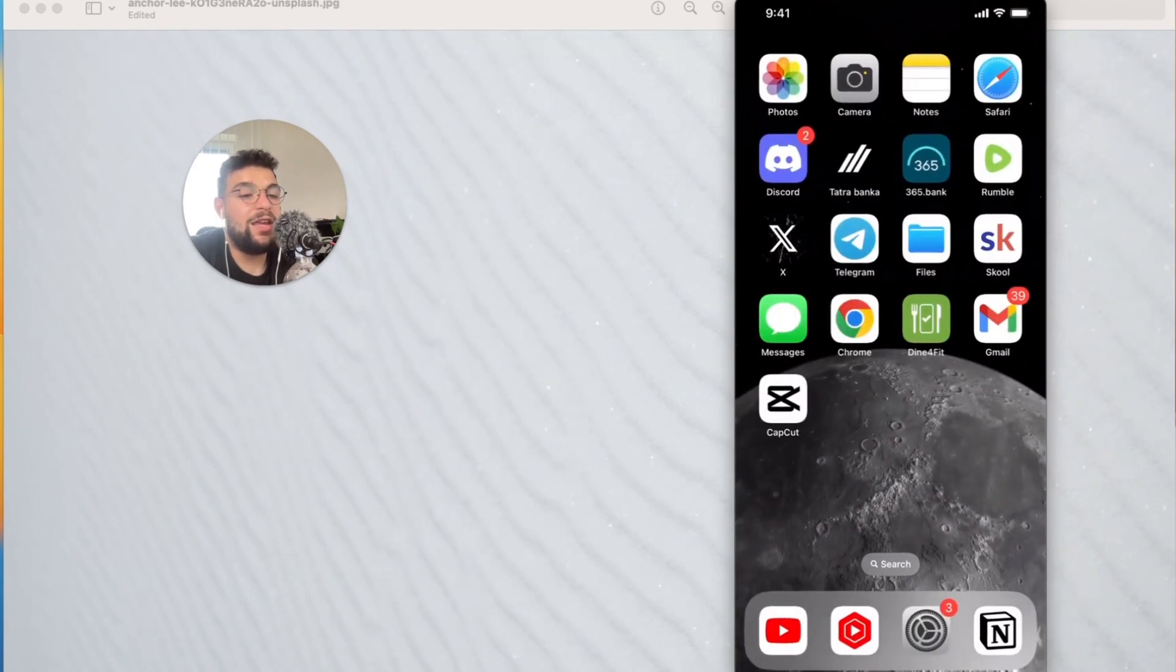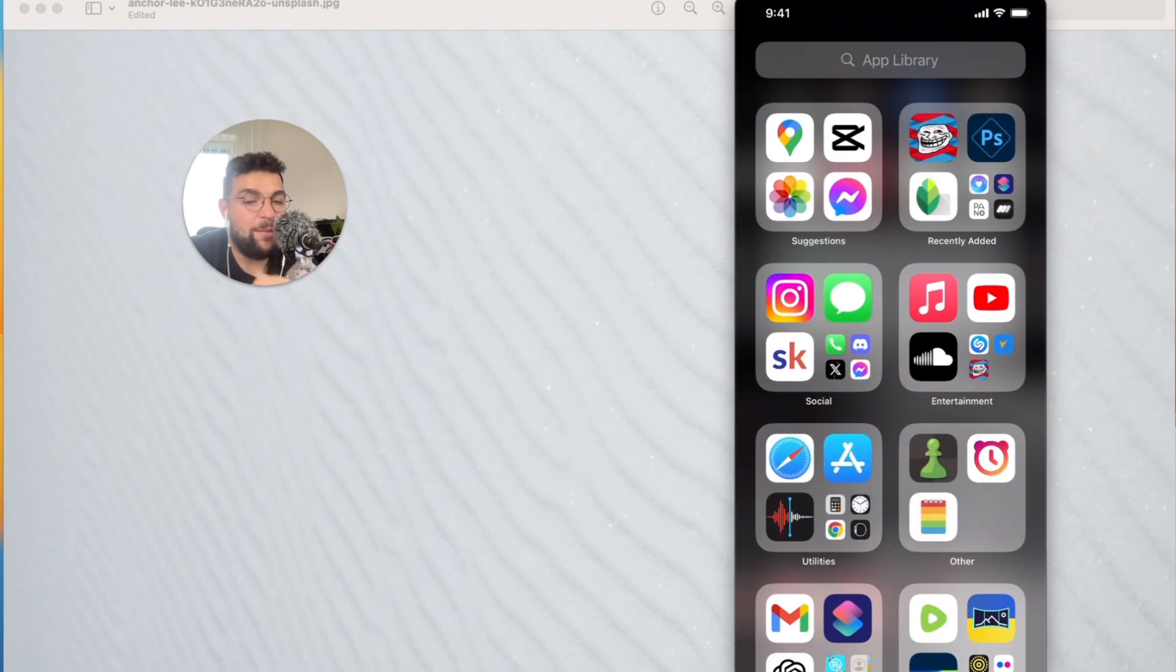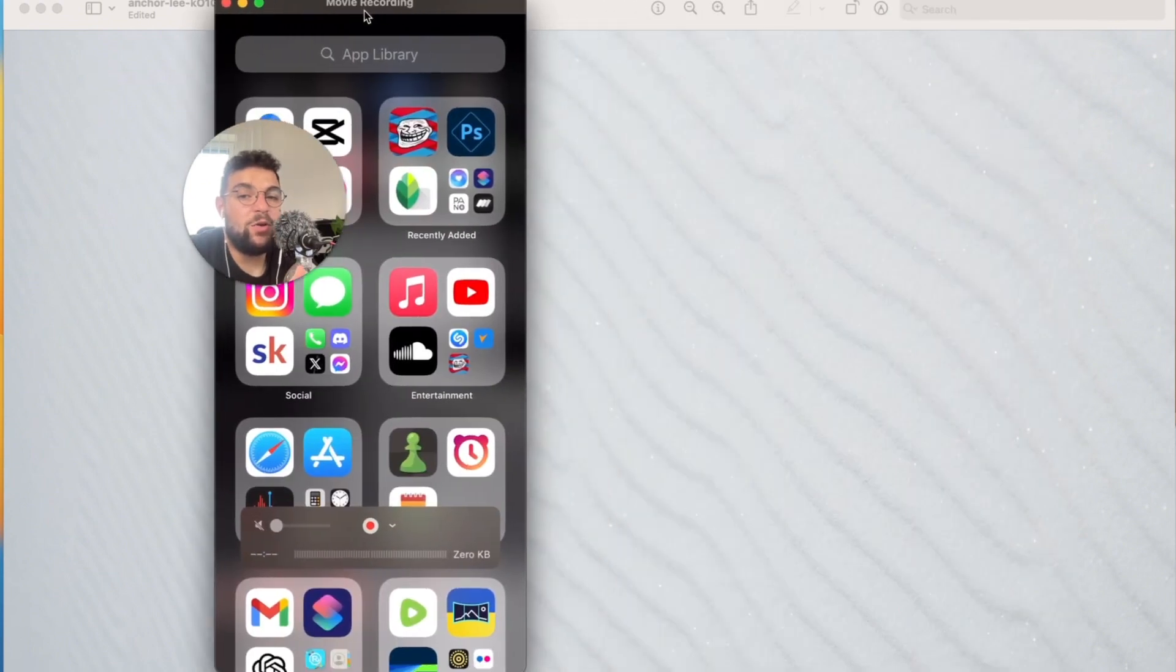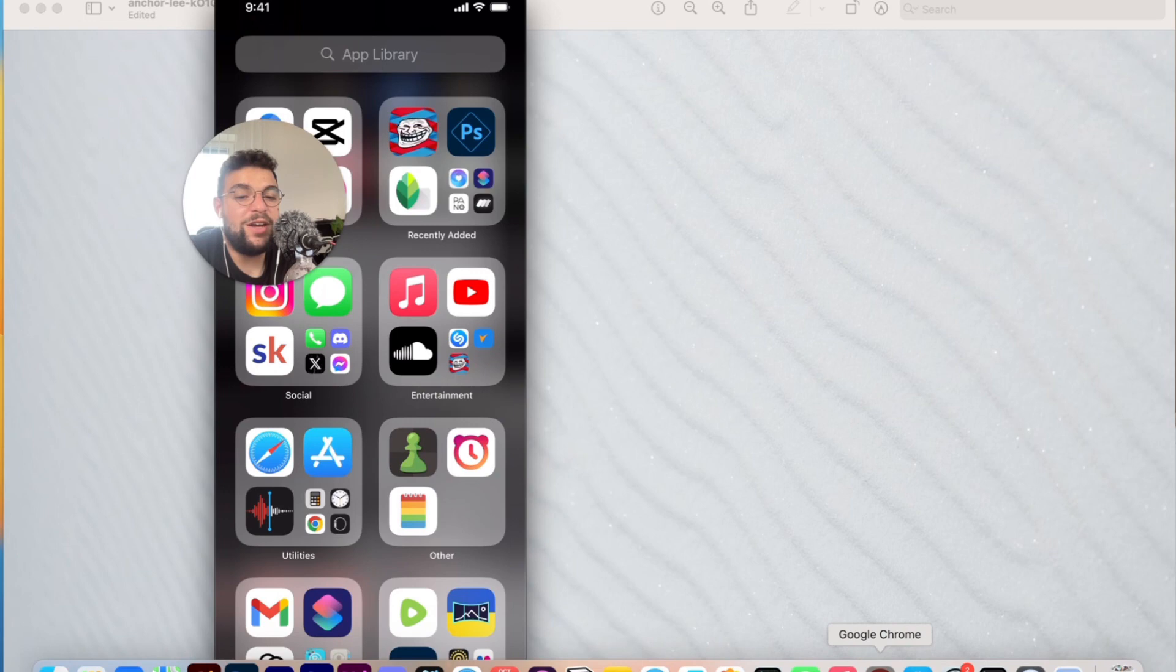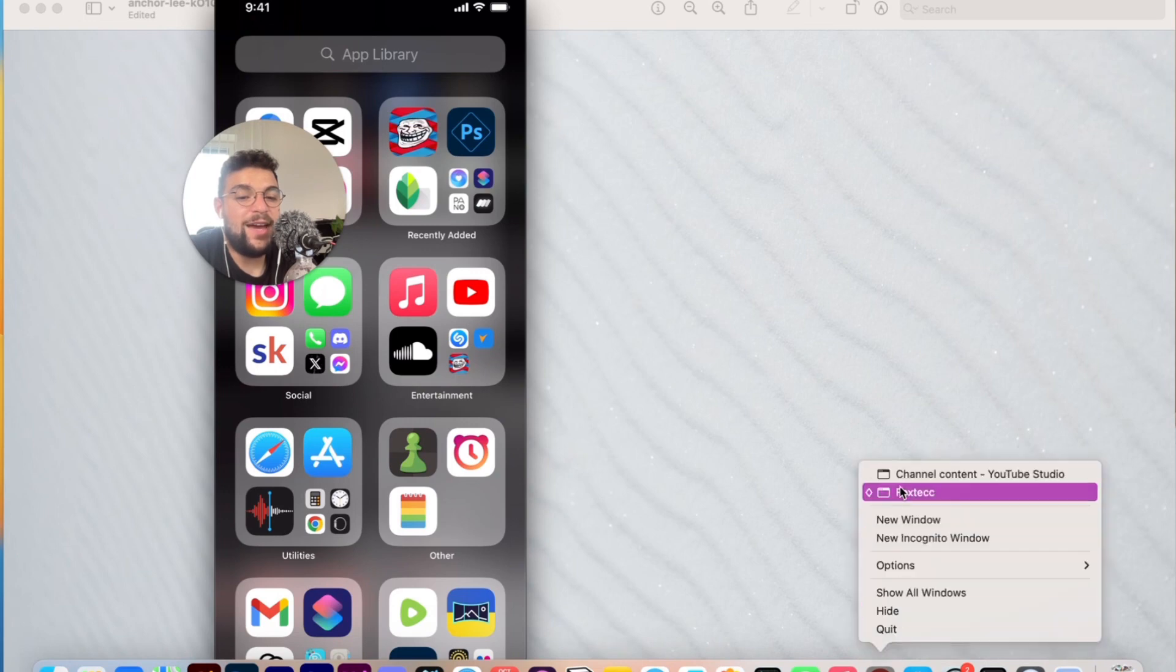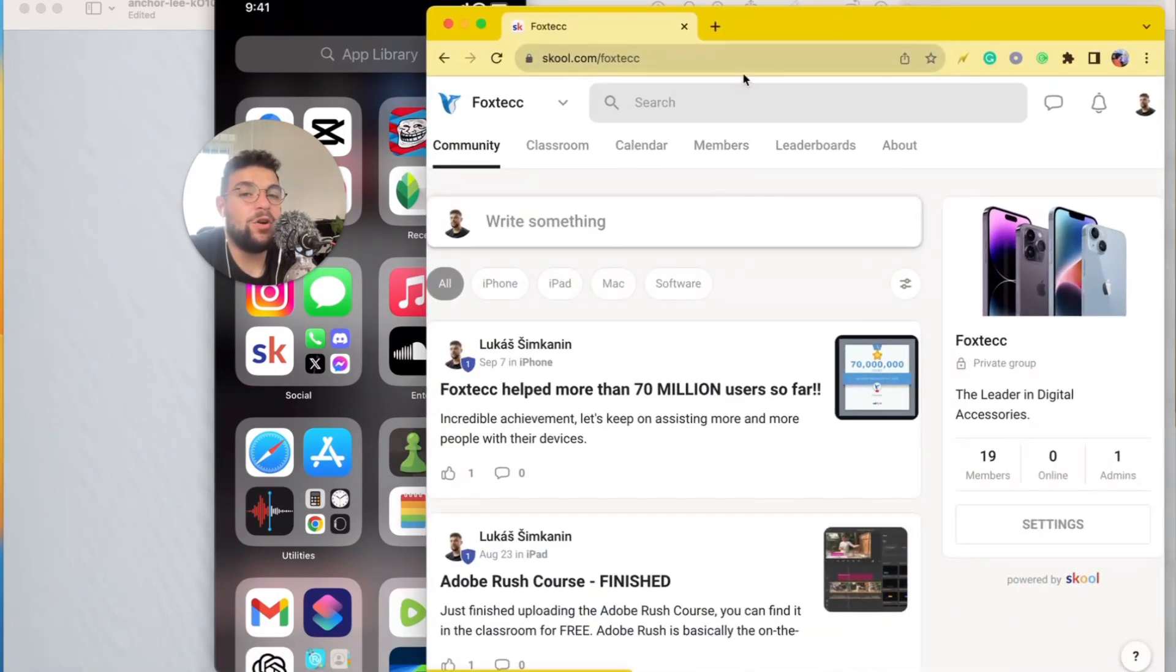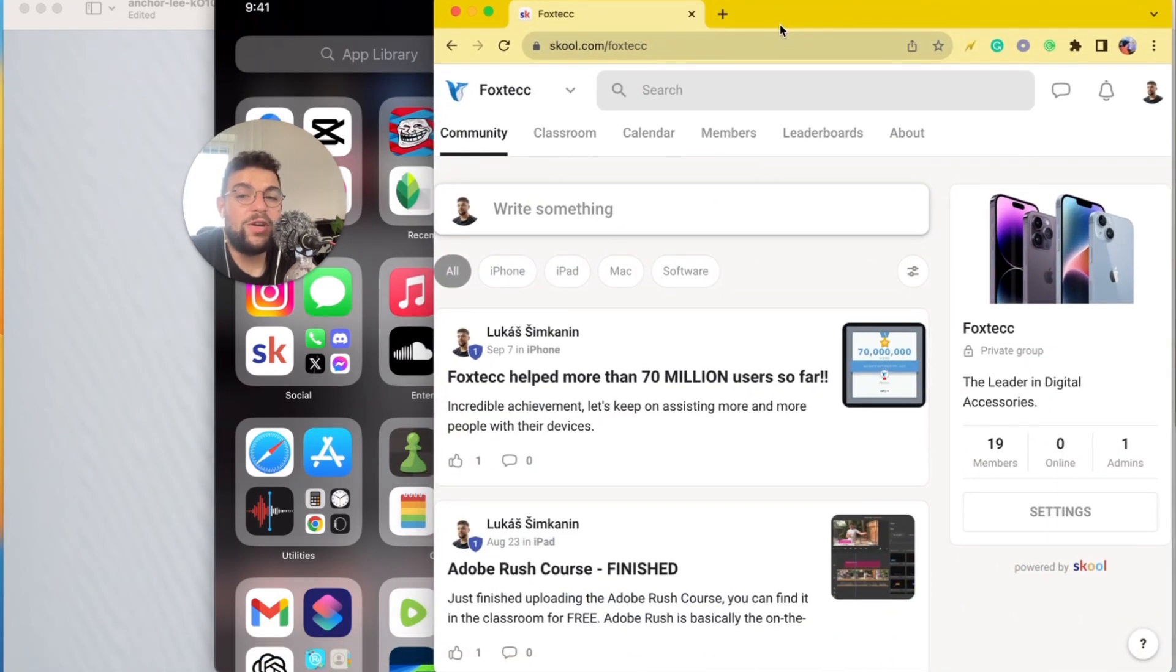And the other option is to download this meme creator app. But before we get into that, I need to show you very quickly this little thing I created. It's actually an educational platform called Foxtech. You can join it for free. It's down below in the description.